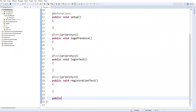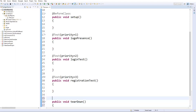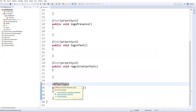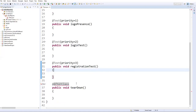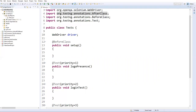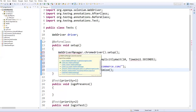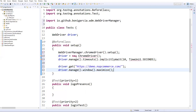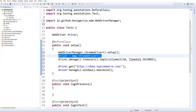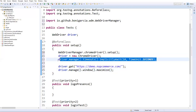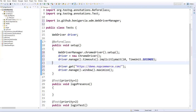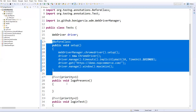I'll also create a teardown method — public void tearDown() — with the @AfterClass annotation from TestNG. In the setup method, I'll use WebDriverManager to avoid specifying driver locations, specifying Chrome browser, adding implicit wait, launching the browser URL, and maximizing the window.